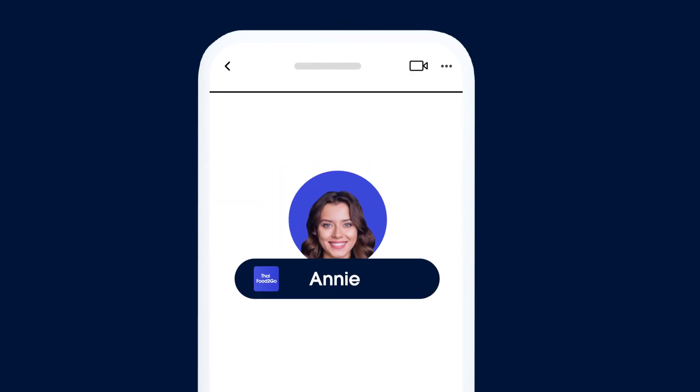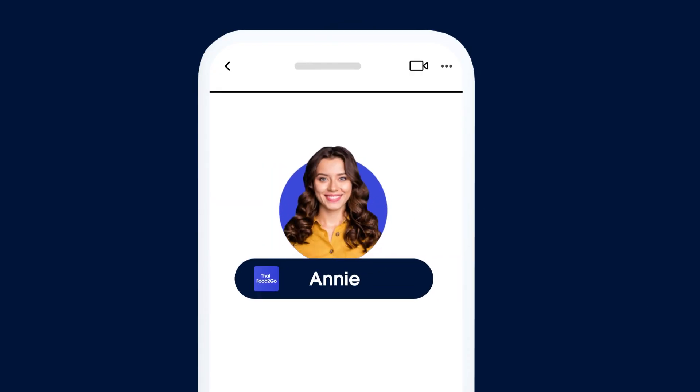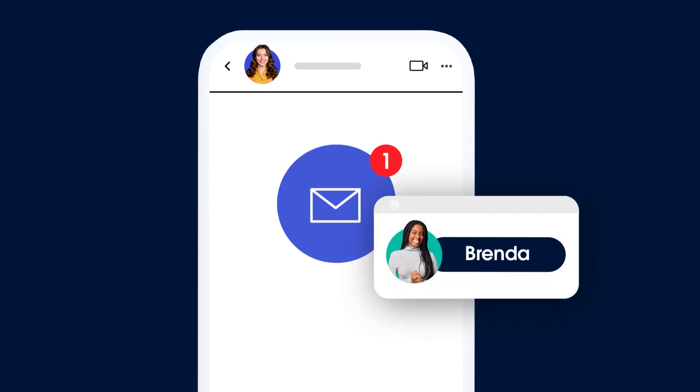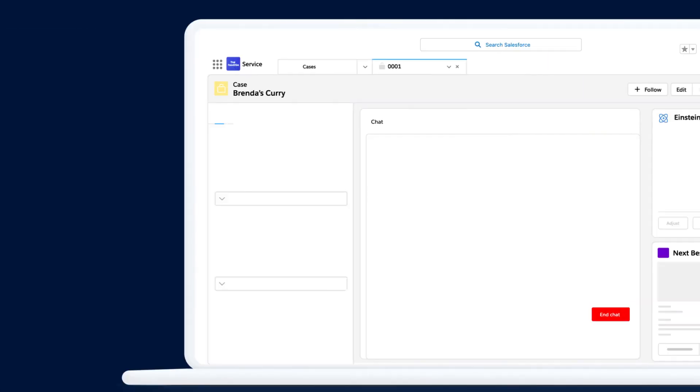Let's take Annie, the restaurant owner of Thai food to go. She receives a message from her customer, Brenda. Her food arrived, but her green curry chicken is missing.